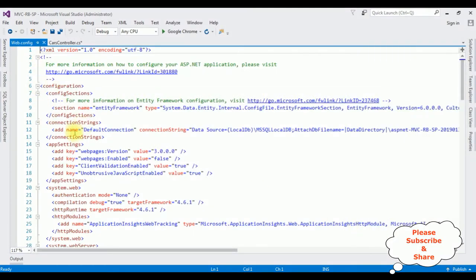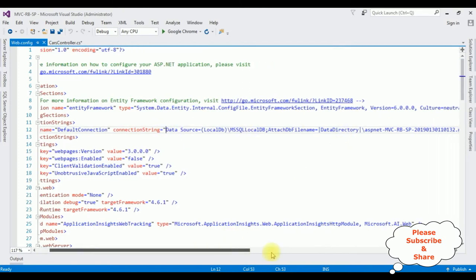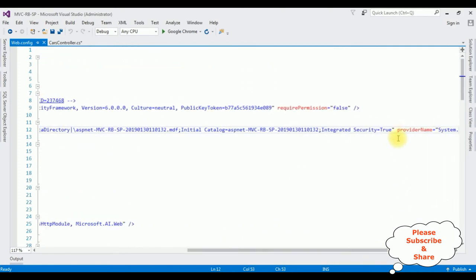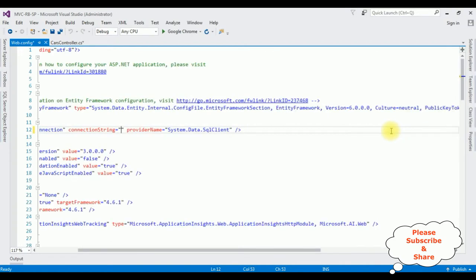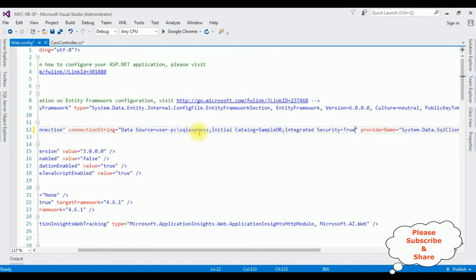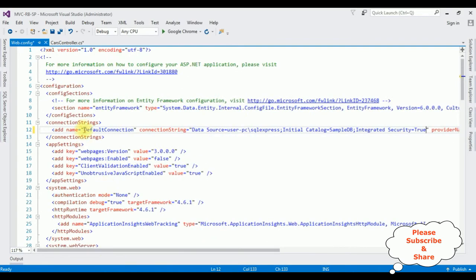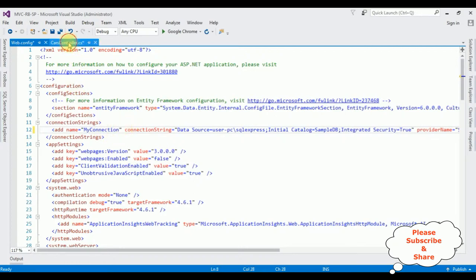In the web.config file there is already a connection strings section. I'm deleting the existing data source and pasting the data source I copied. I'm changing the connection string name to 'myconnection'. After that, switch back to the controller.